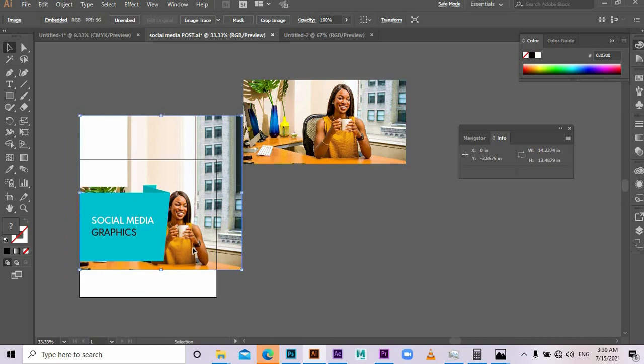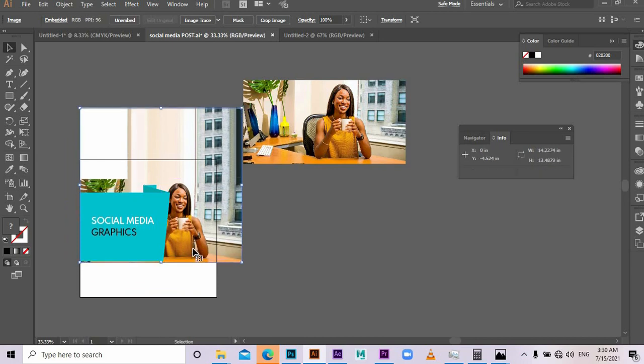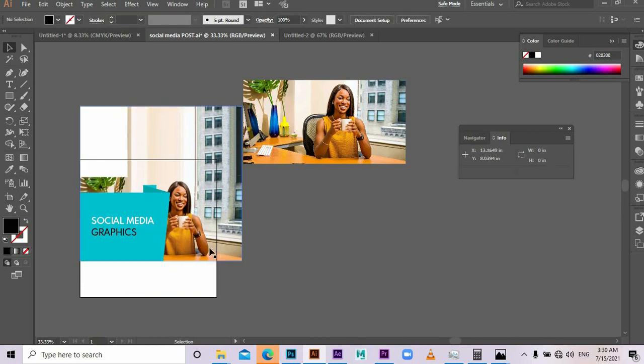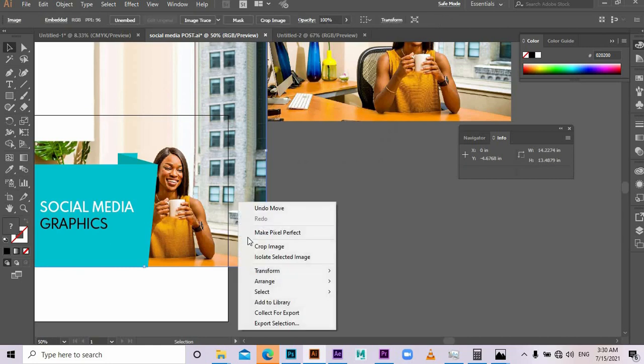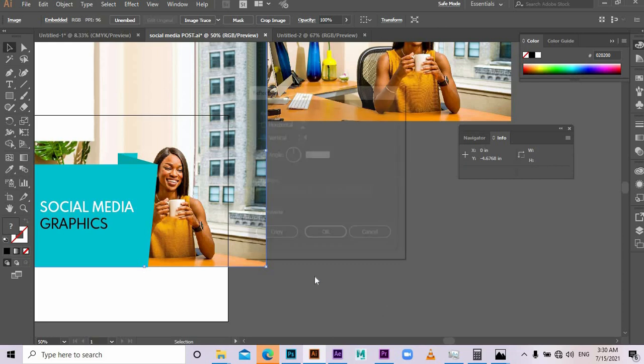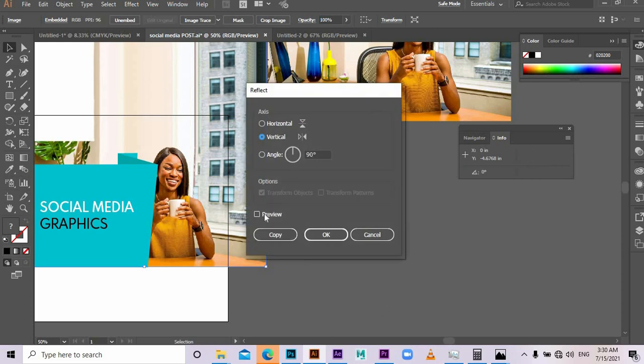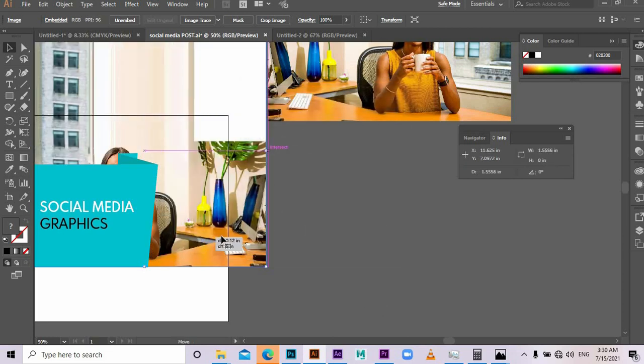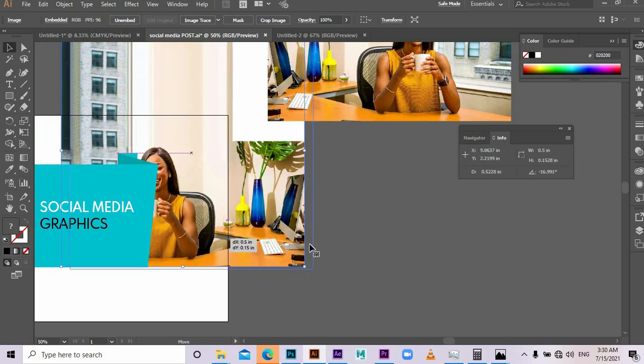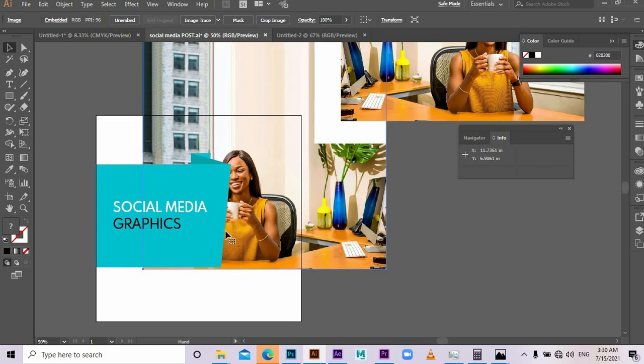Then try to bring this lady here. Make some reflection so that it is facing our design or our word.